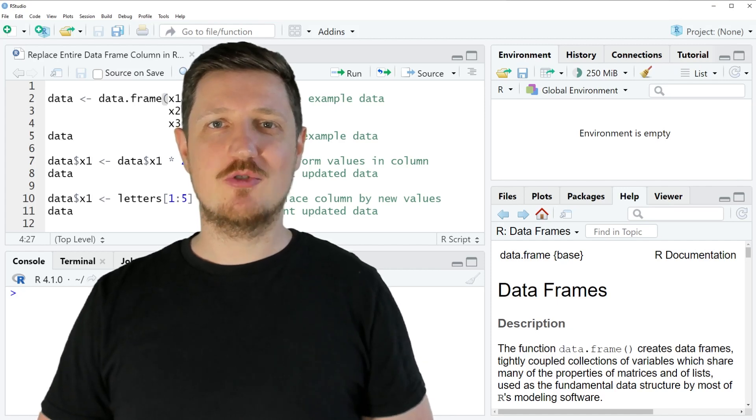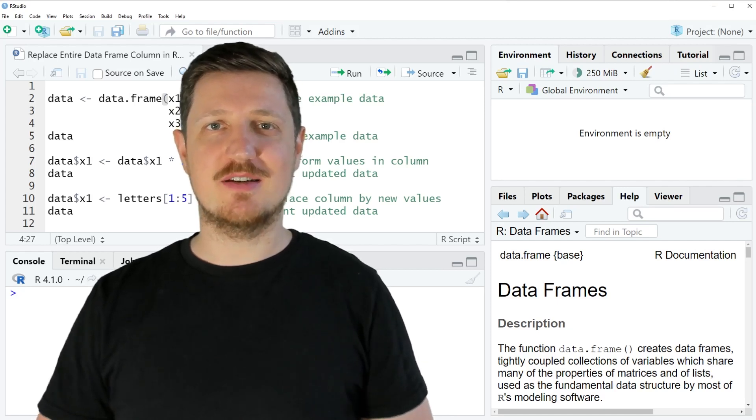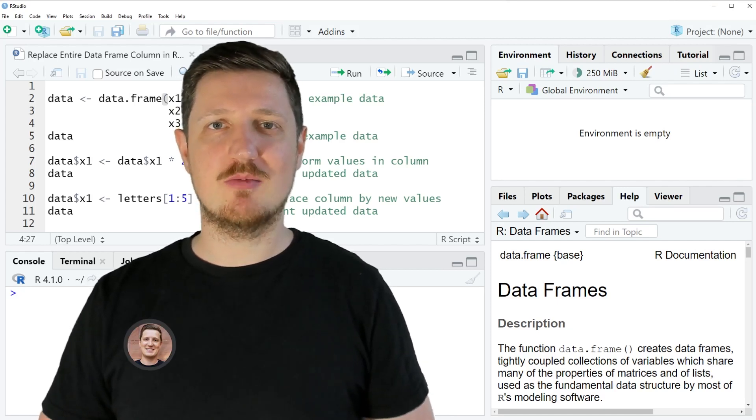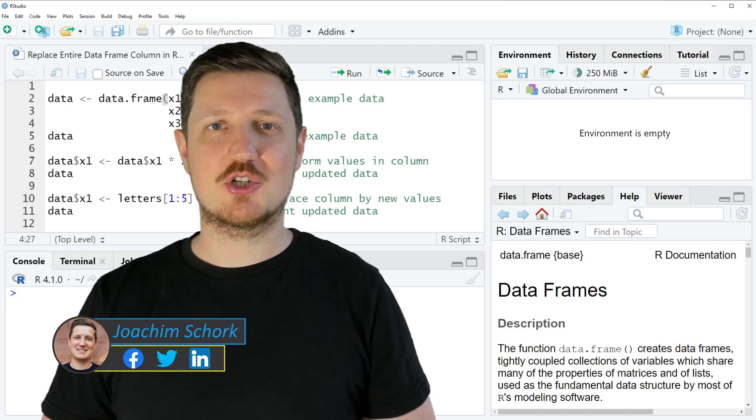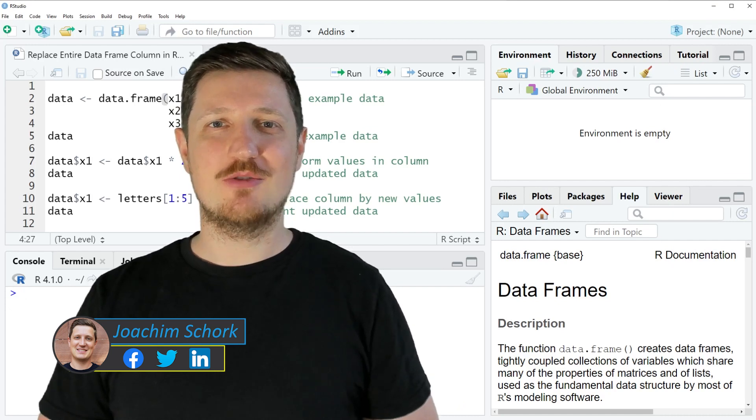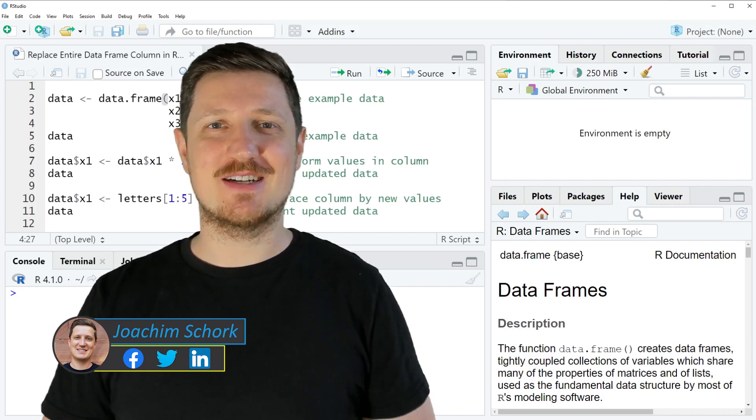This video explains how to replace an entire data frame column in the R programming language. So without much talk, let's dive into the R code.